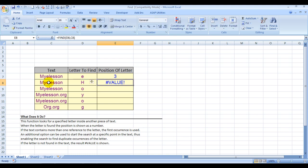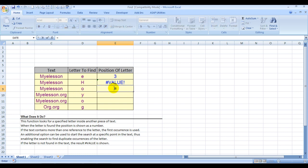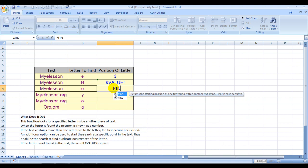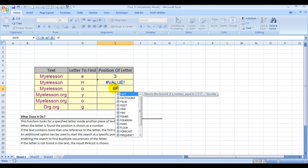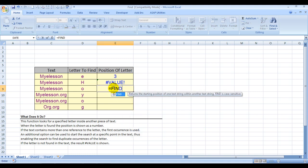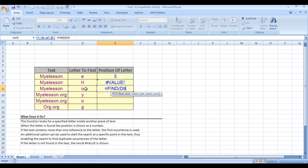Now I want to find O. Equals FIND, find text—this is the text I want to find. Comma, within this text. Comma, I'm still not going to the start number.